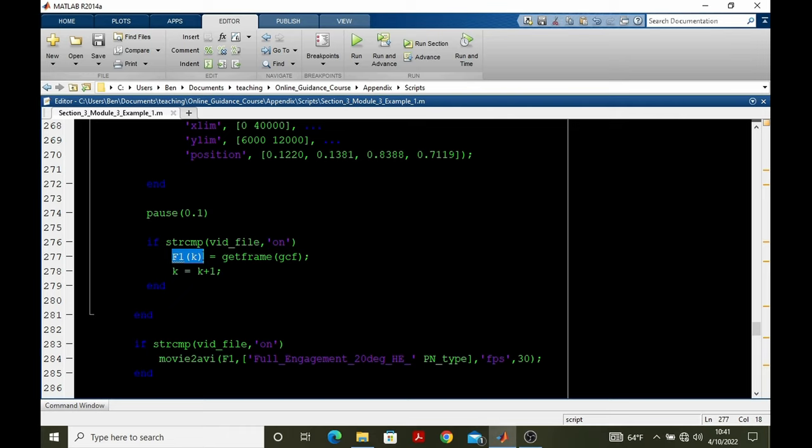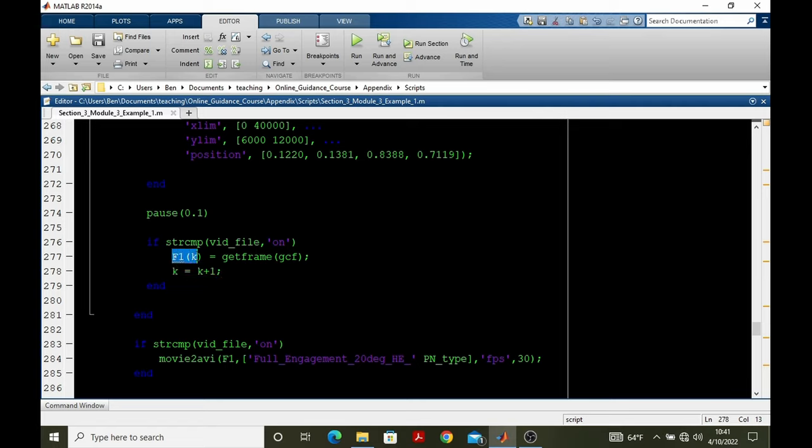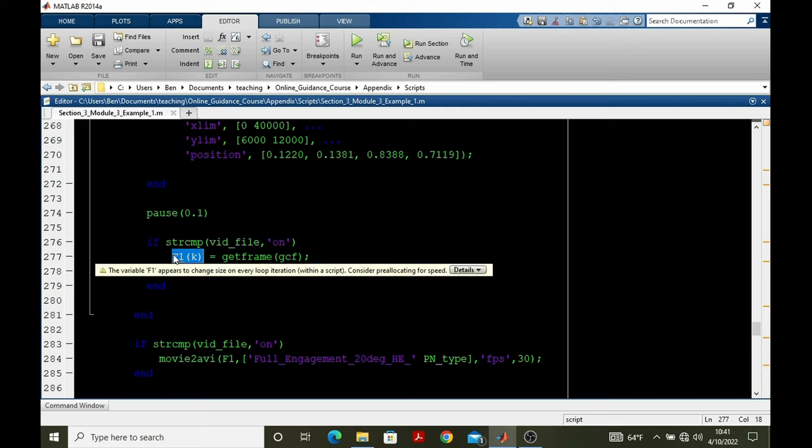So K starts at 1 to store the first frame. And then here, K advances by 1 to store the second frame, third frame, and so on. So at the end of the animation, if we have video file selected to on, then we have an array of all these individual frames that we've previously created.